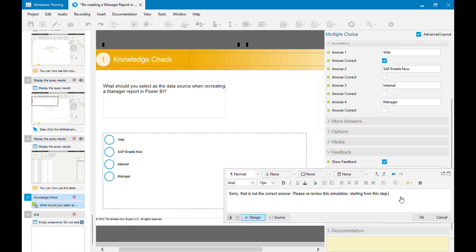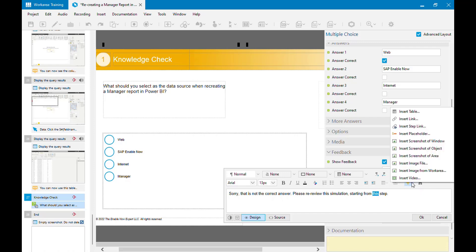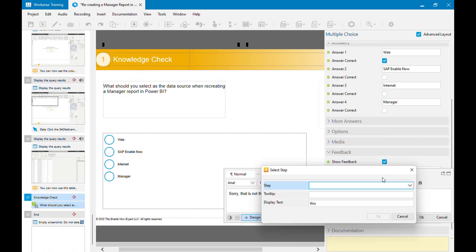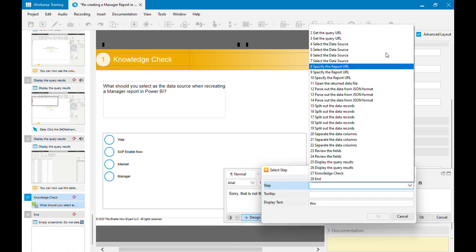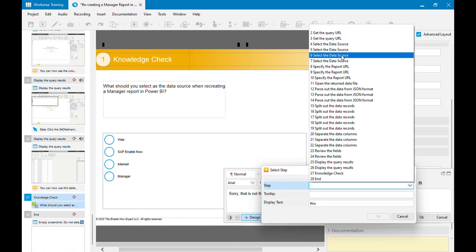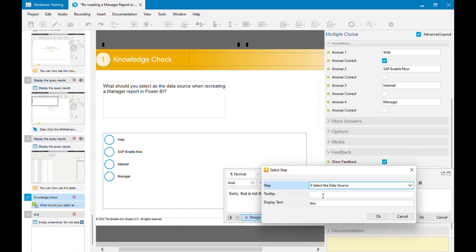What I've done here is written 'Please re-review the simulation starting from this step.' Now, very handily, I can turn this into a hyperlink — I can insert a link and make it a step link back to a particular step in this simulation. In this example I know it's step 6, so I'm going to link back to step 6 and call the link text 'Review'.